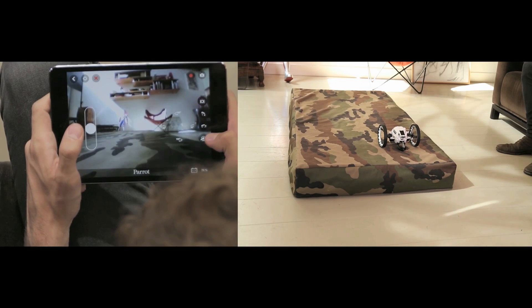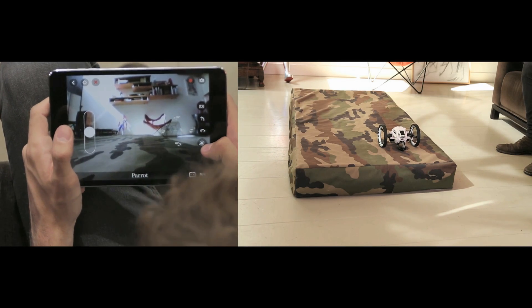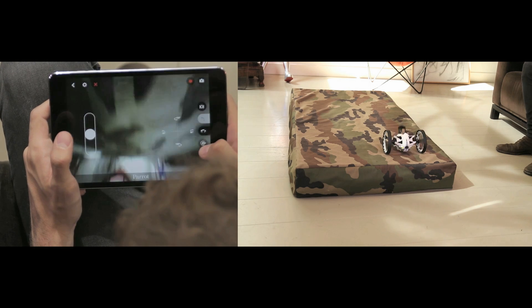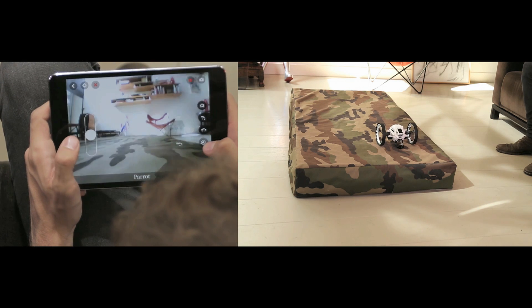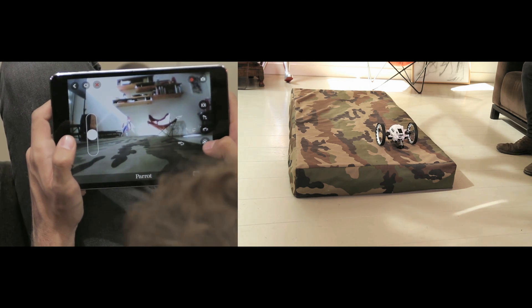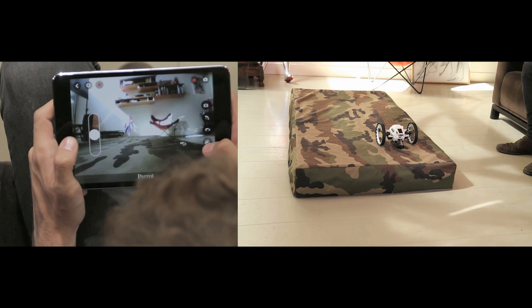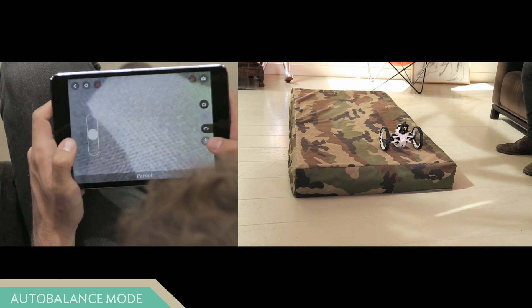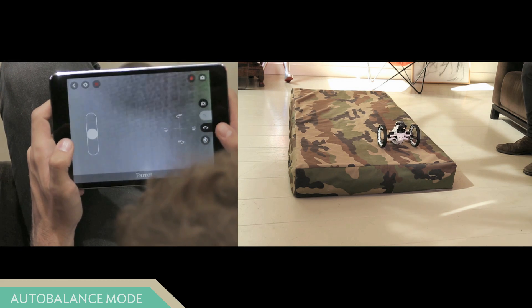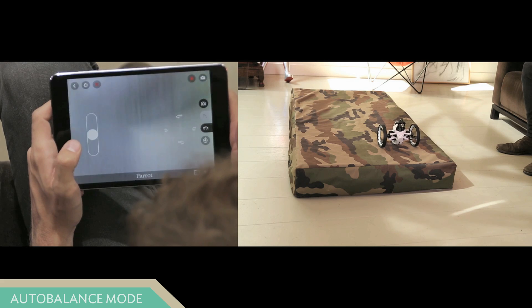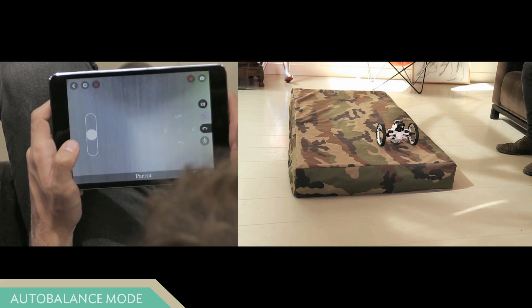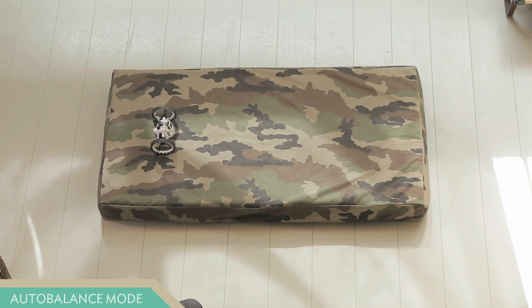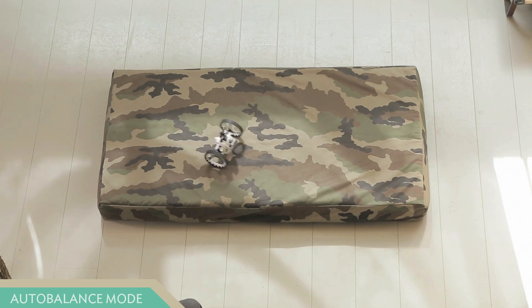By pressing this button once, the Jumping Sumo turns back. By holding this button, your robot switches to auto-balance mode, which allows you to drive on uneven surfaces, such as carpets or beds, like this.